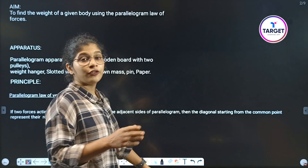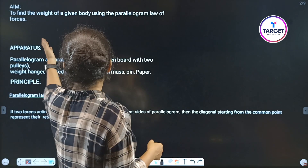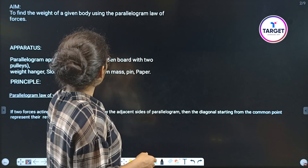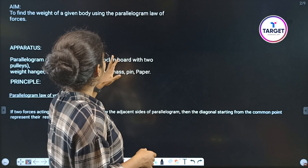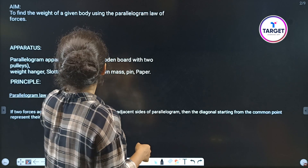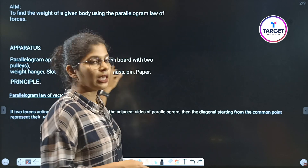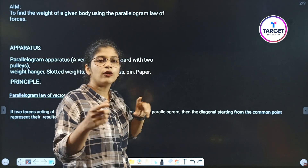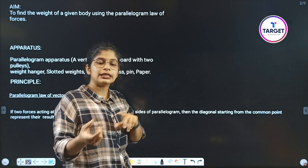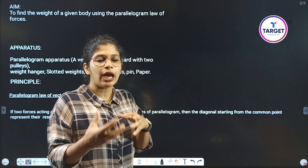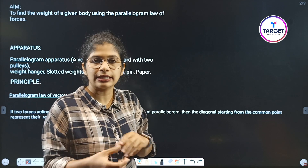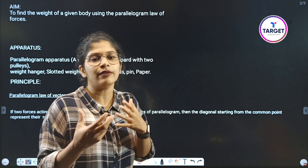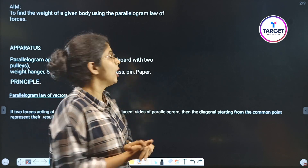The aim is to find the weight of a given body using the parallelogram law of forces. We use the parallelogram law of forces to find the weight of an unknown body.